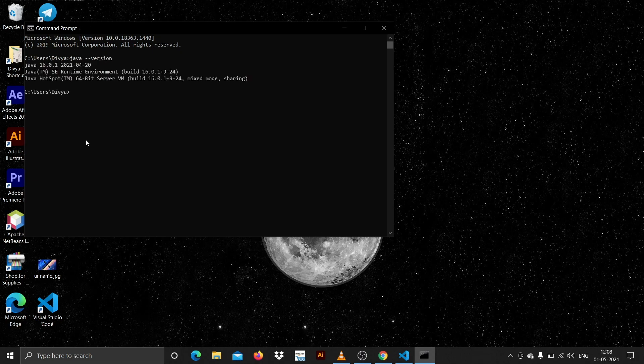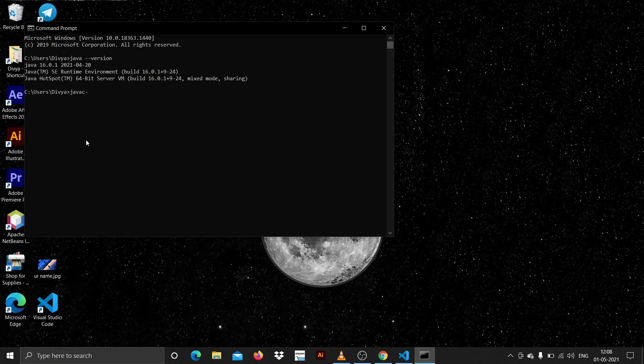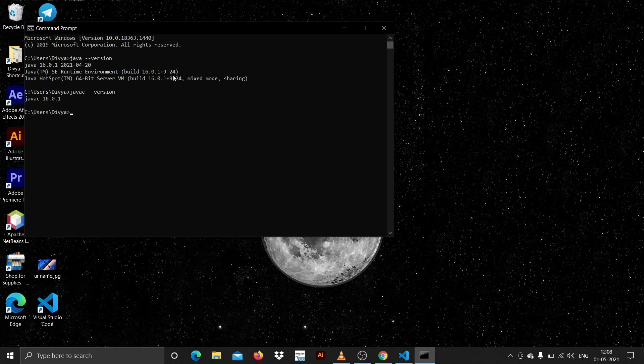Here you can see Java 16 is installed and what you can type is javac. You can see javac is also installed, so that means your device is now configured to run the Java application.